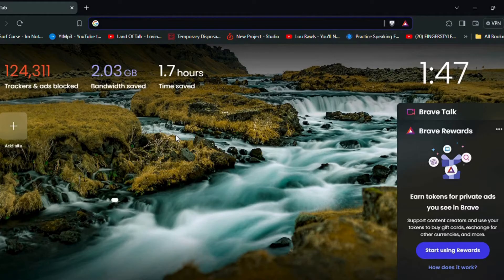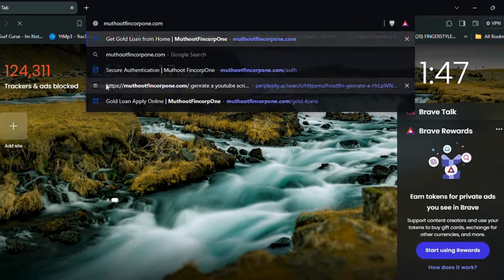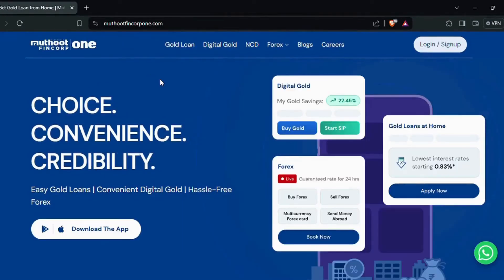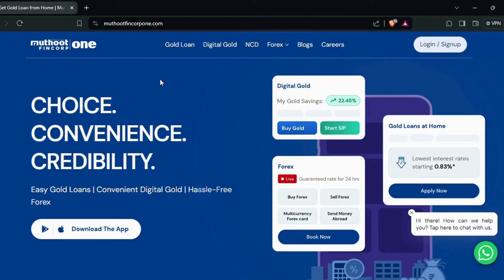To begin with, open your web browser on your PC and navigate to the official Muttud Fincorp website. Once you're on the website, look for the login or sign in option, usually located at the top right corner of the web page. Now simply click on it.